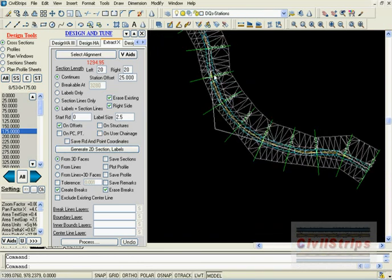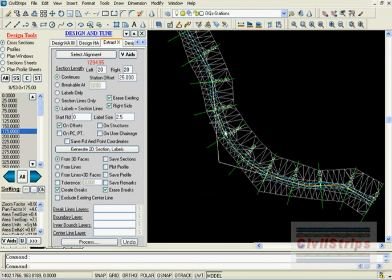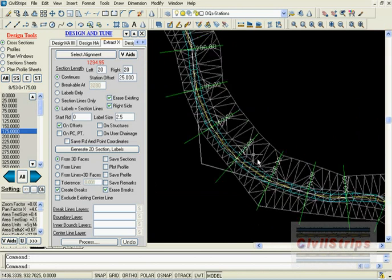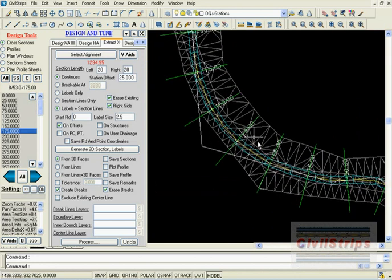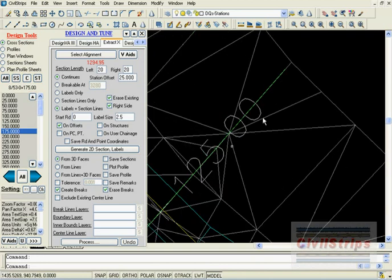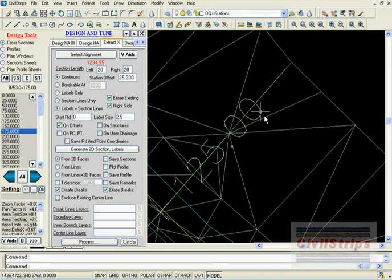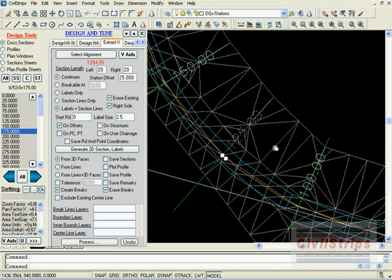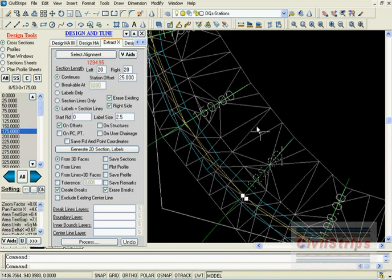2D section lines along with RD labels will be plotted on the alignment. With the help of RD labels, we will find the portion of alignment which needs to be shifted.